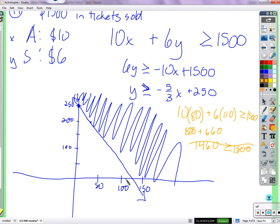The point (80, 110) would appear just below the shaded line on the graph. If you had a very accurate graph, you could look for that point and see whether it's in the shaded area. That would also tell you whether or not they made their goal of $1,500 or more.